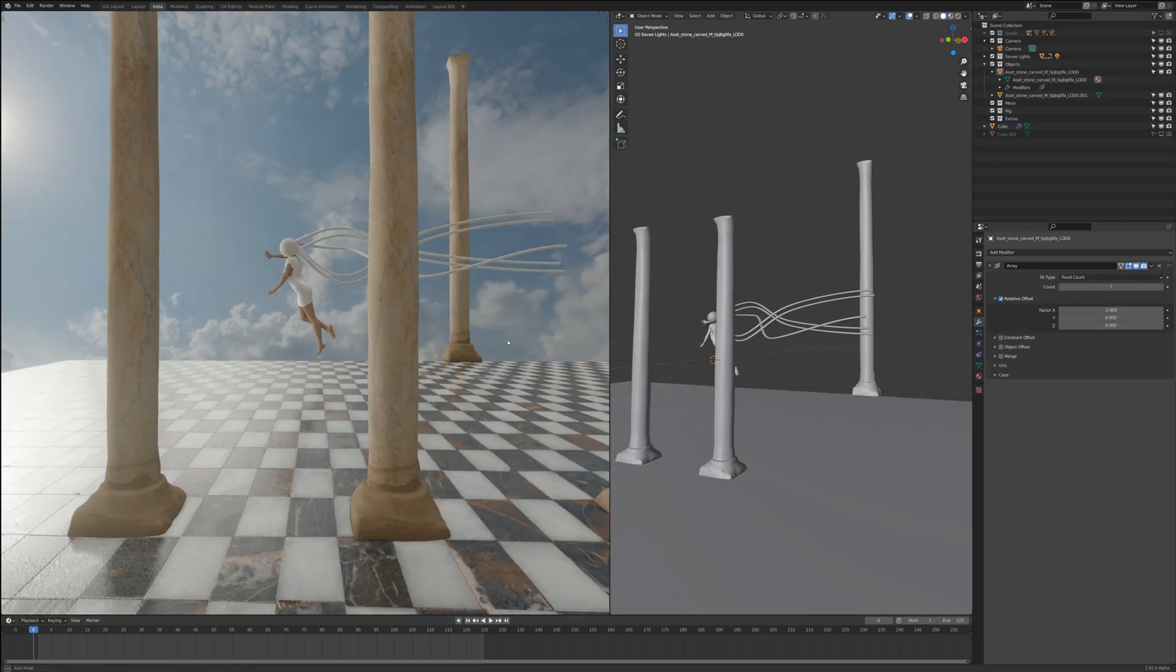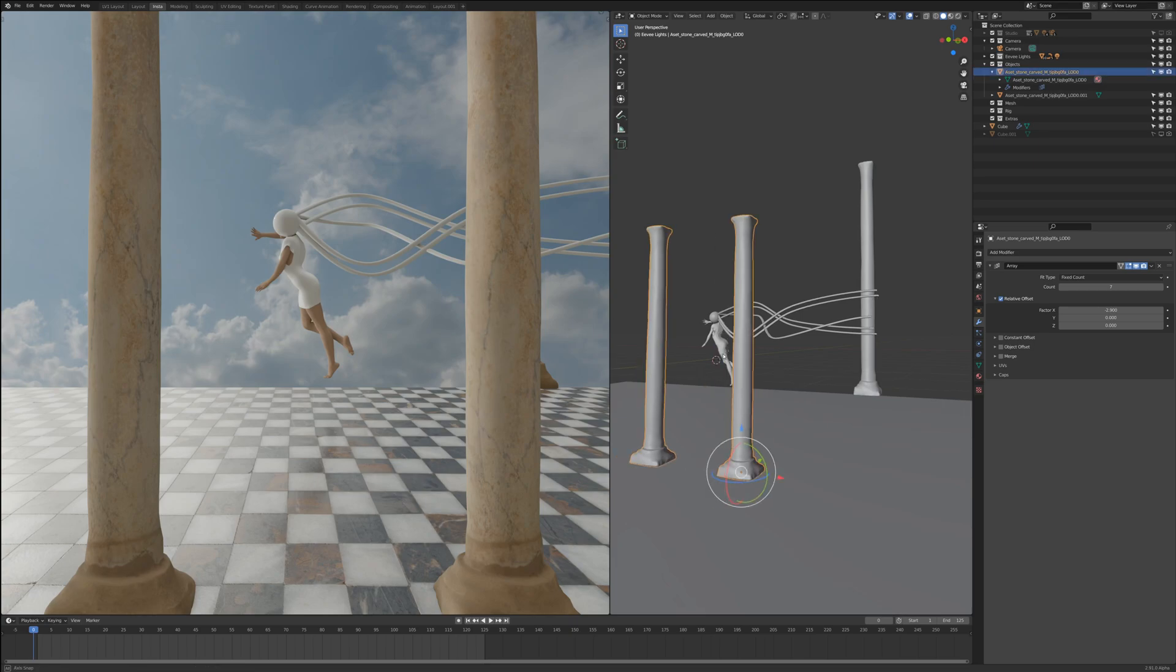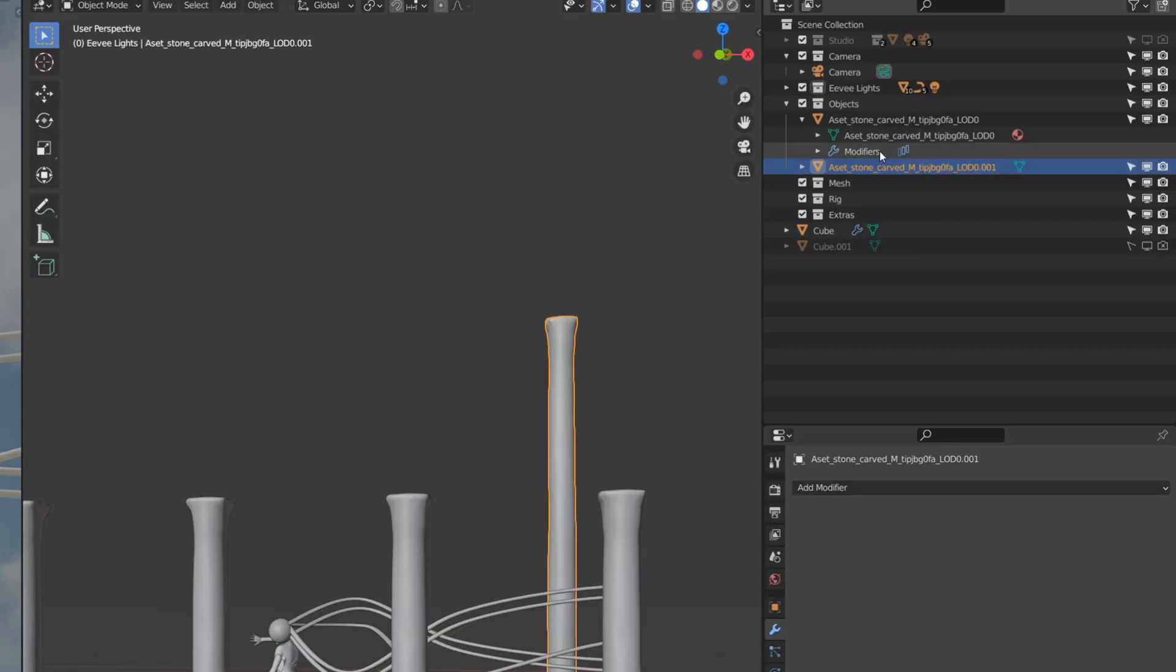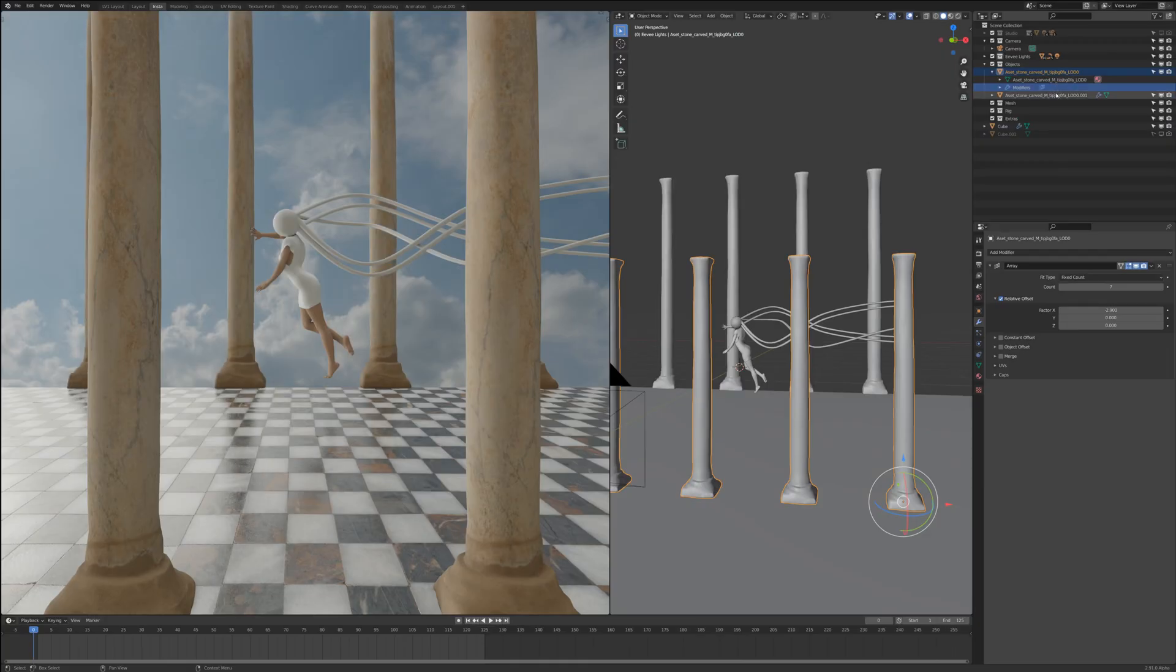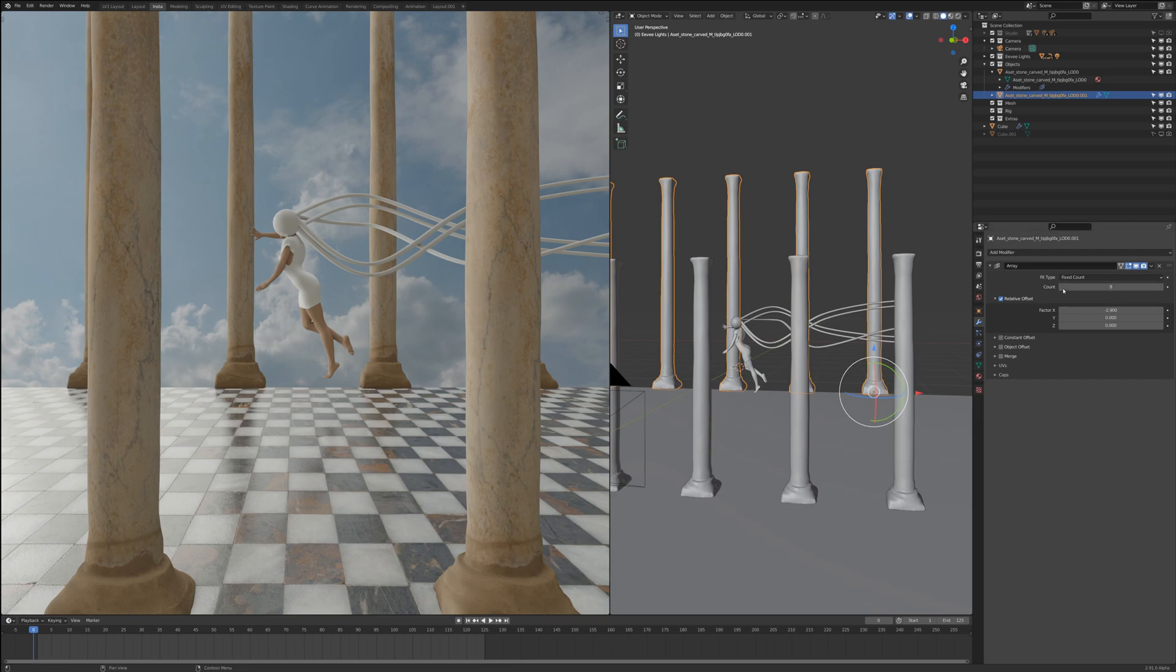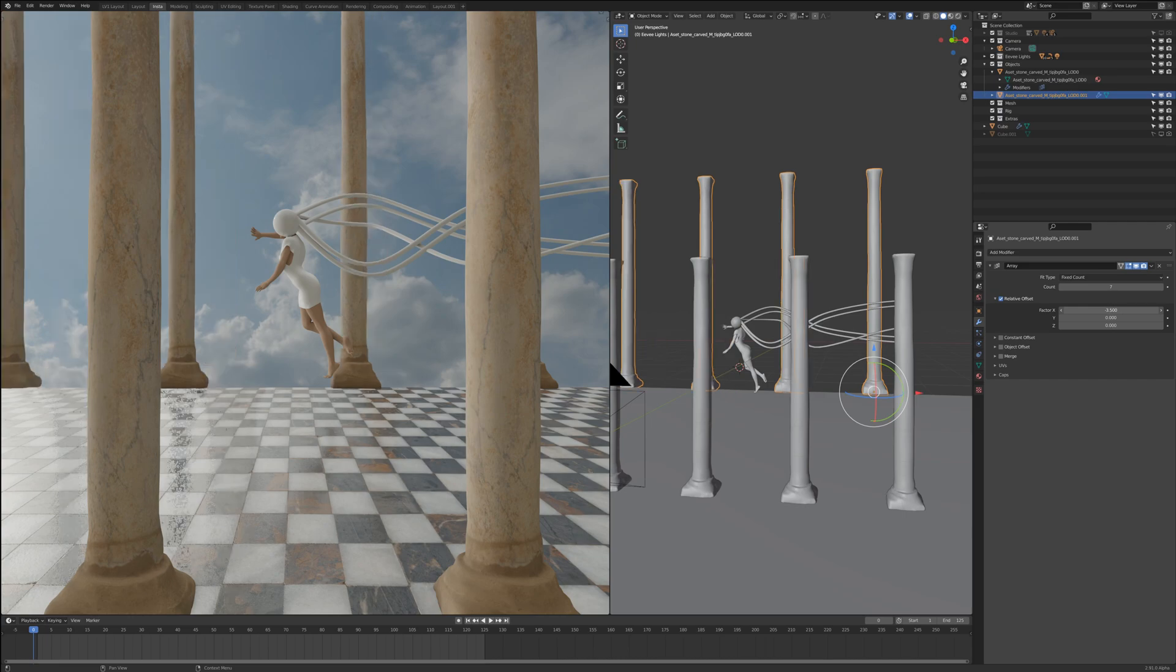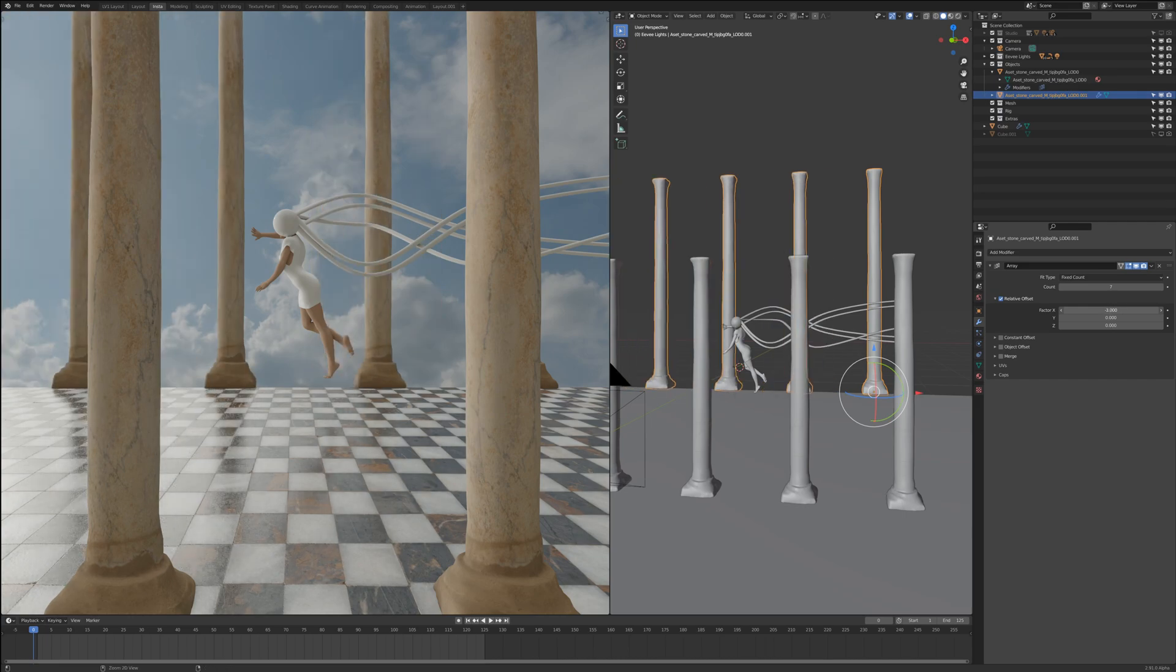Now instead of me having to now go to this pillar at the back, this pillar back here, instead of me having to go to it and add an array modifier, what I could do is simply go to this object, go to this mesh, go to modifiers, drag this modifier onto the other mesh. Just like that I've got an array automatically on the mesh behind. Now again this is independent, I can increase the counts if I wanted to, I can decrease the counts if I wanted to, I can change the offset if I want to make it look better on the scene.